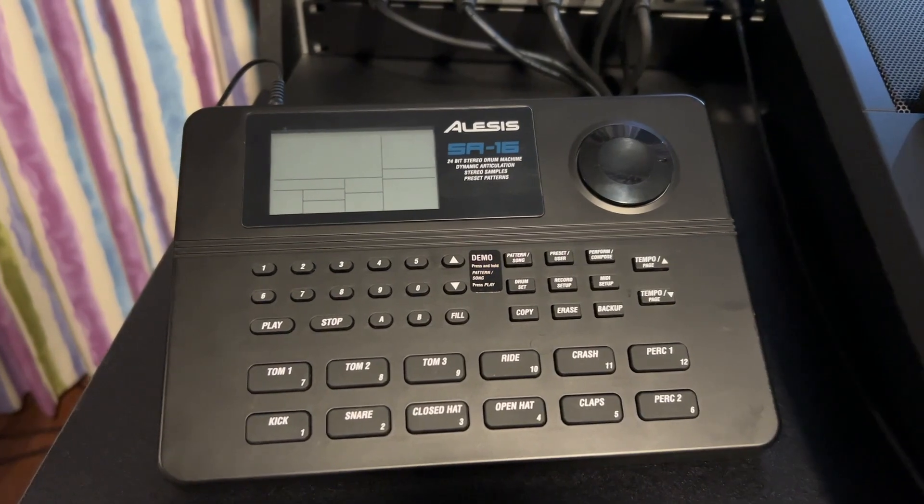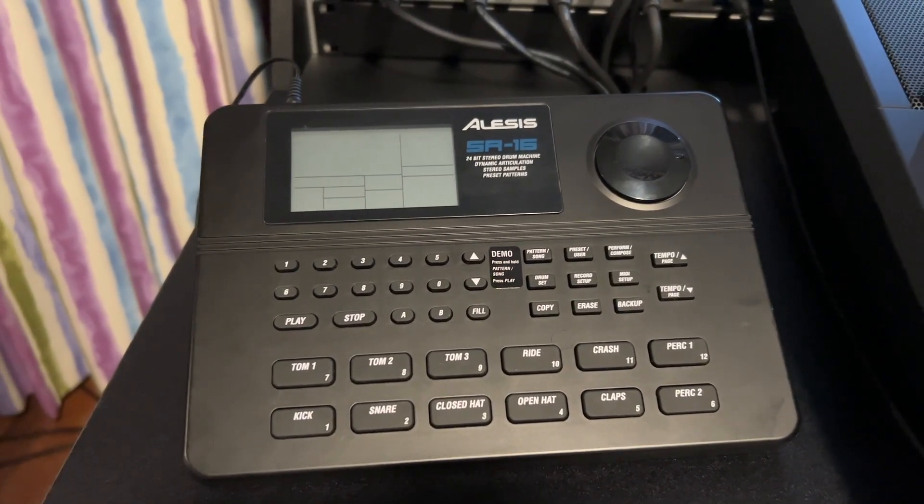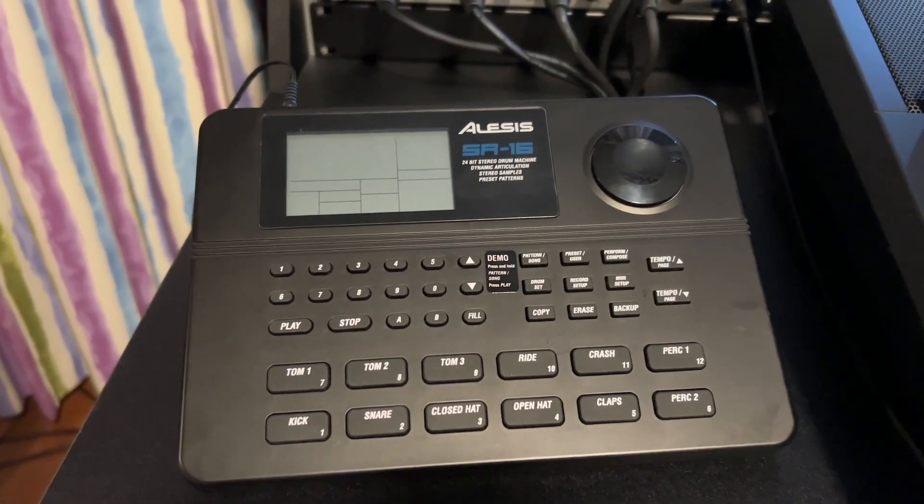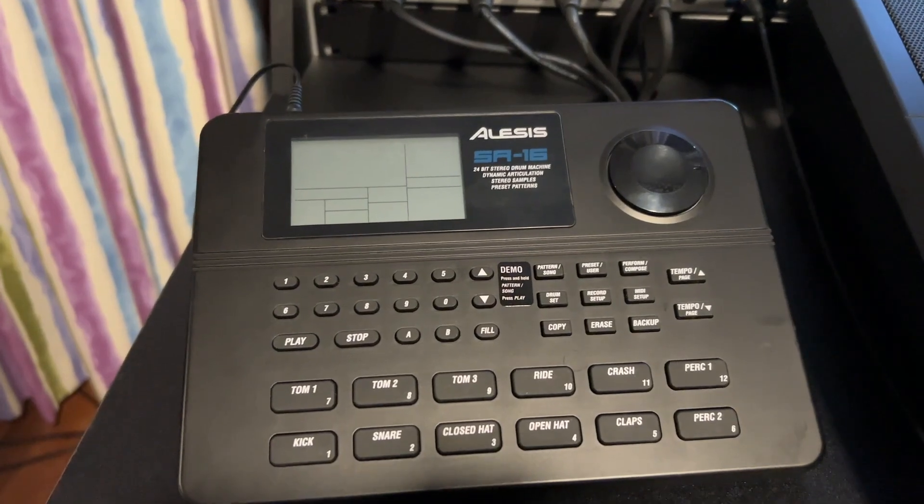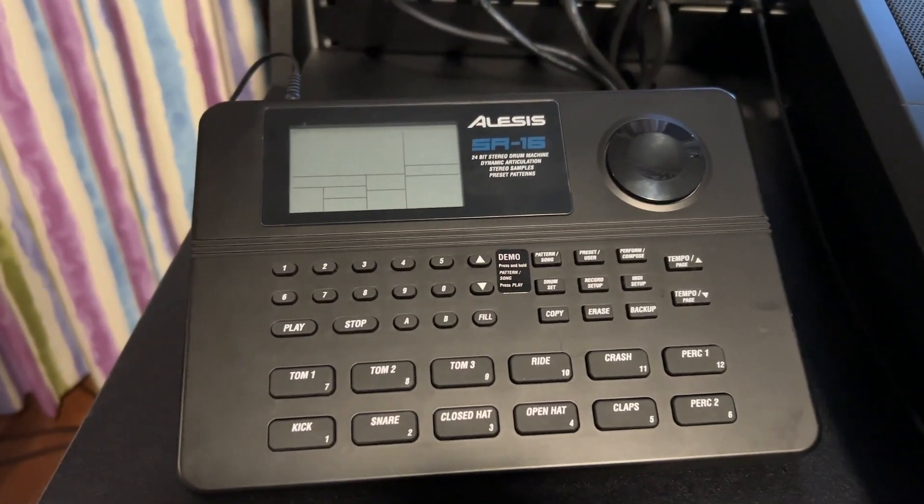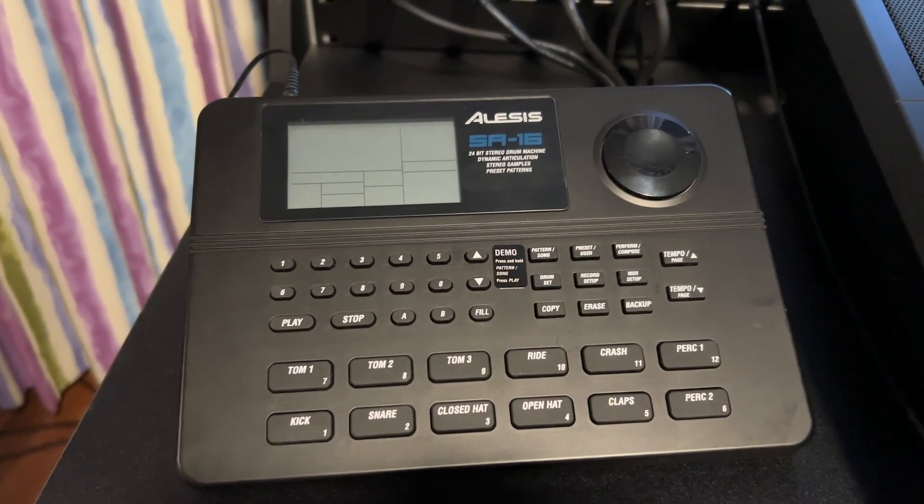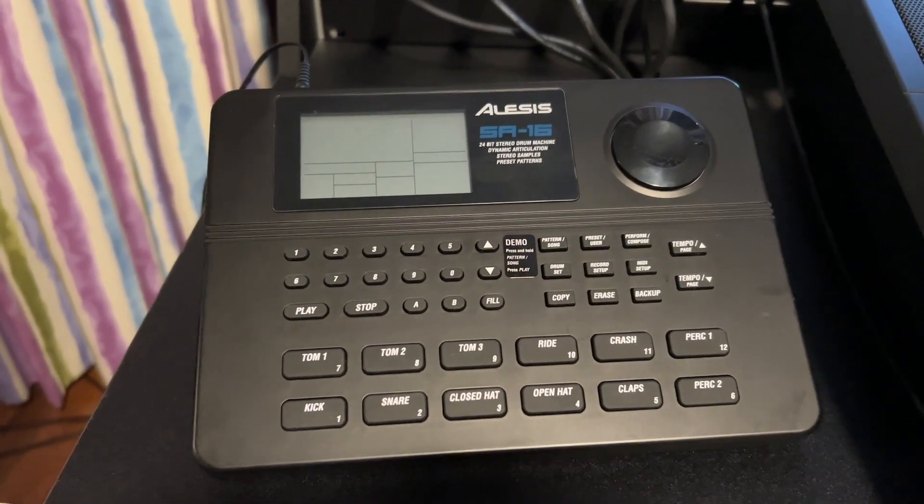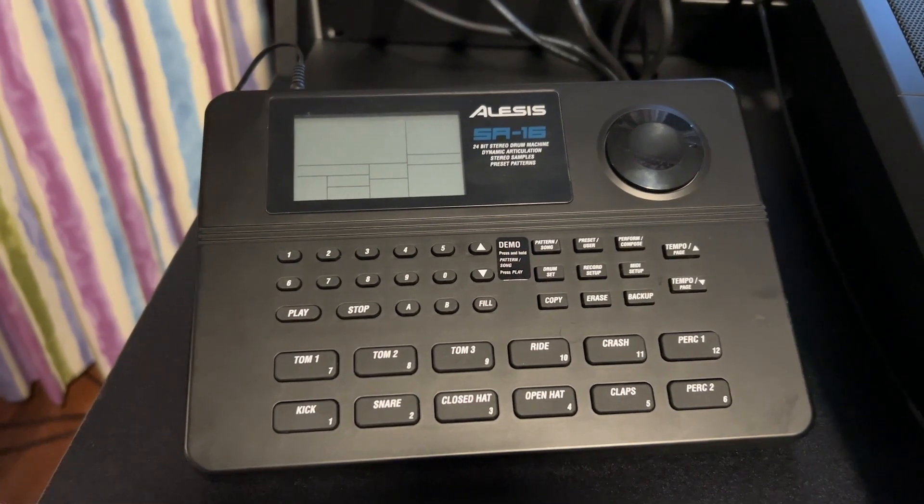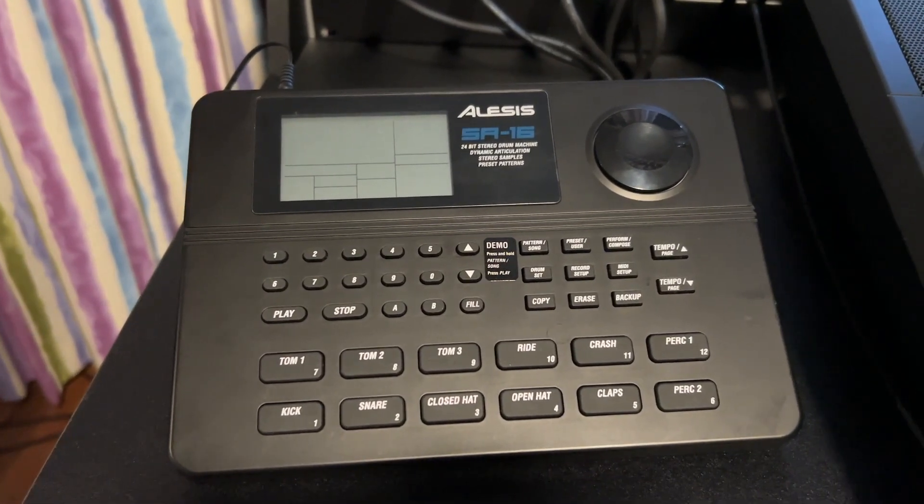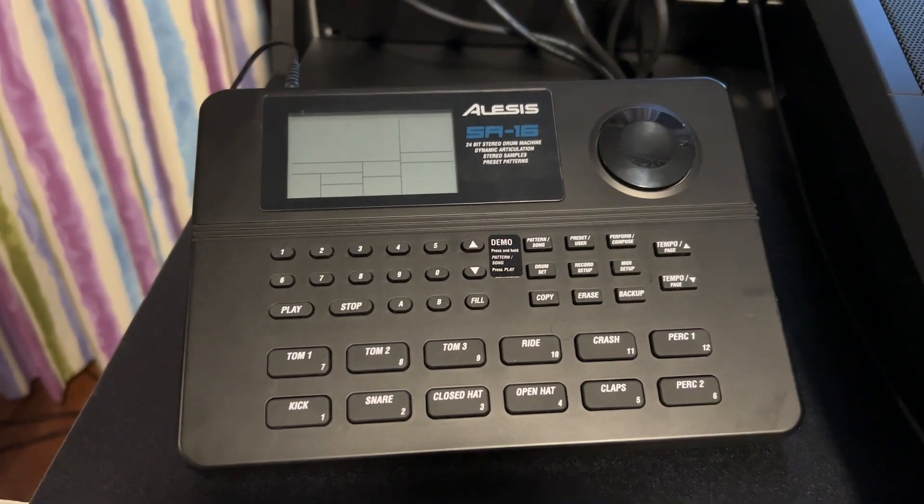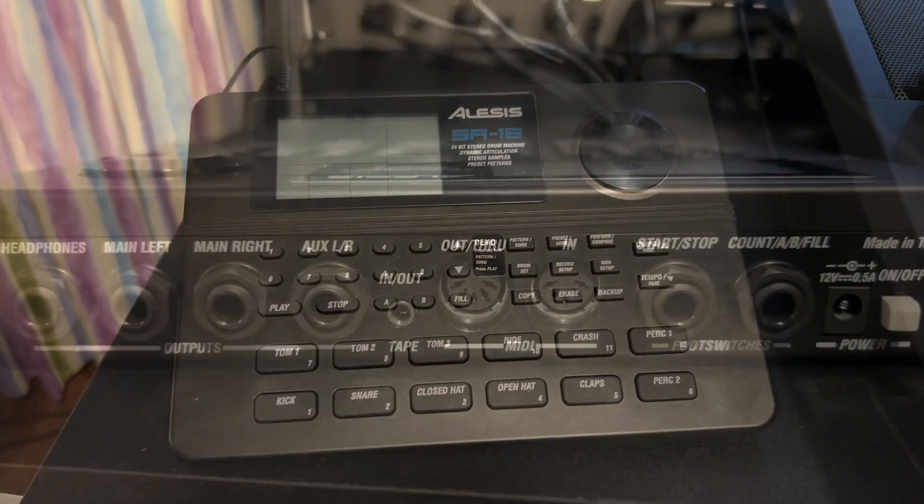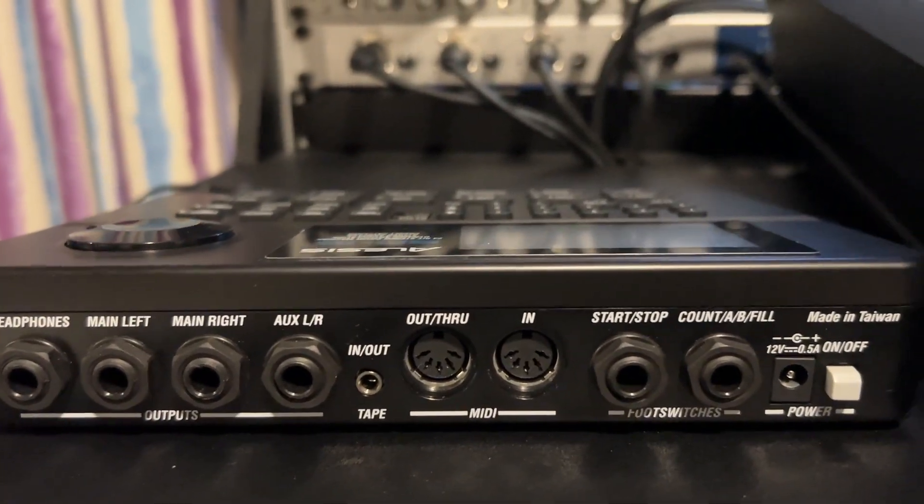So I'm going to show you how to use a DAW or a digital audio workstation like Cubase to program the drum pattern and then record it real-time onto this drum machine.